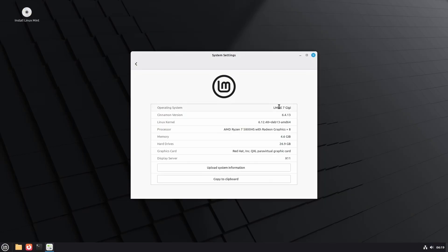So as we can see, it is LMDE 7 Geeky, well GG, and it is based on the latest version of Debian 13 and Linux kernel 6.12. And as we can see, it still uses X11 but once you install it and it detects GPU or whatever other things, it'll directly go into Wayland.